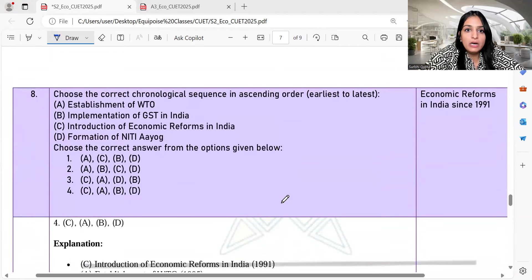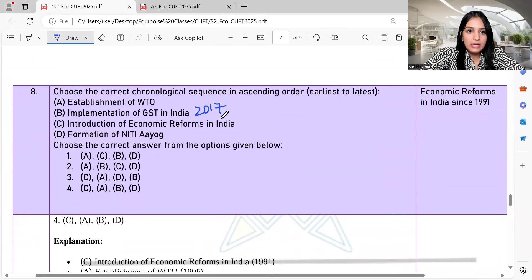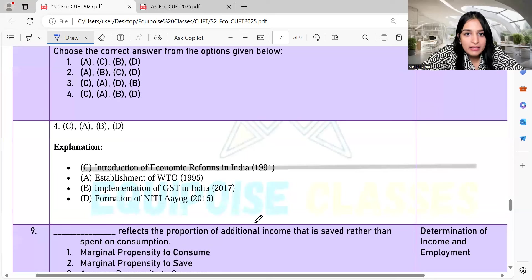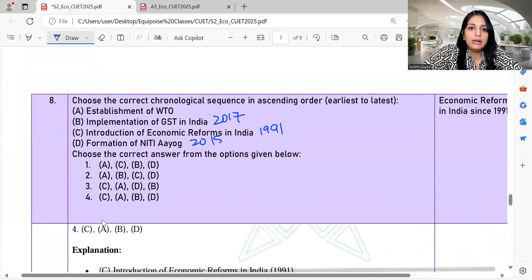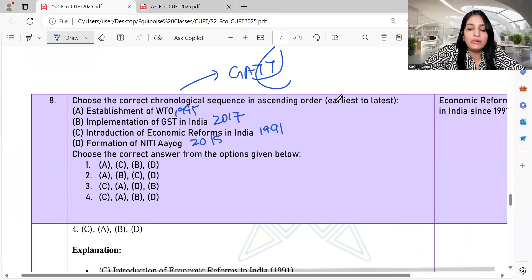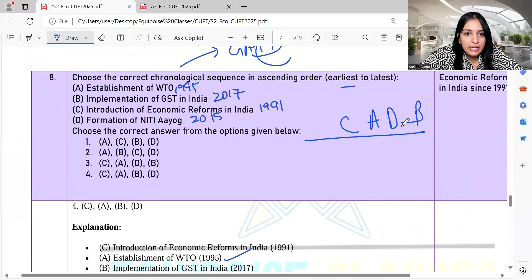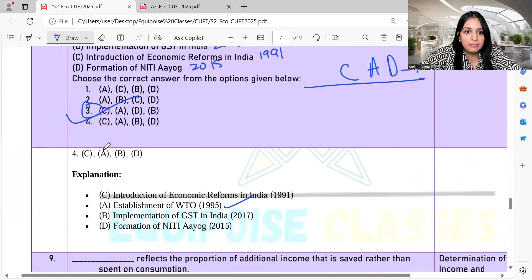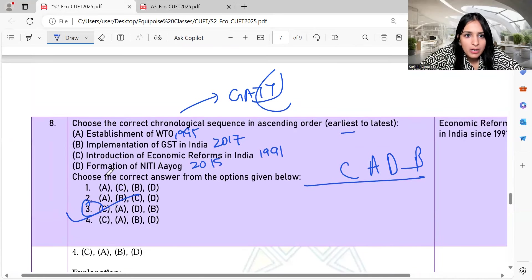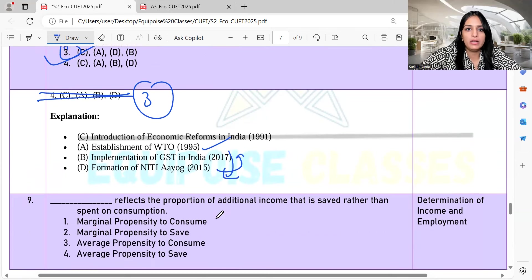Question 8: Arrange from earliest to latest — Implementation of GST in 2017, Economic Reforms in 1991, Niti Aayog in 2015, and WTO formation in 1995, which replaced GATT (General Agreement on Tariffs and Trade). So the correct sequence from earliest to latest is: Economic Reforms 1991, WTO 1995, Niti Aayog 2015, then GST 2017. The correct answer is option 3: C, A, D, B.